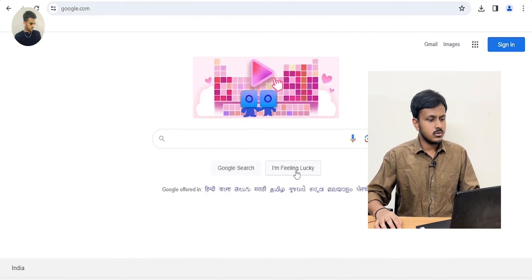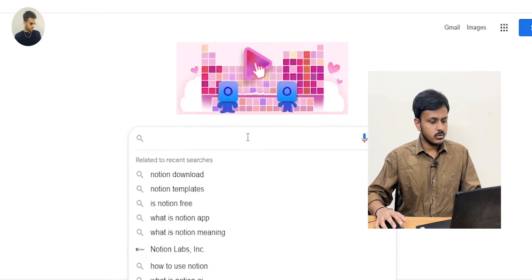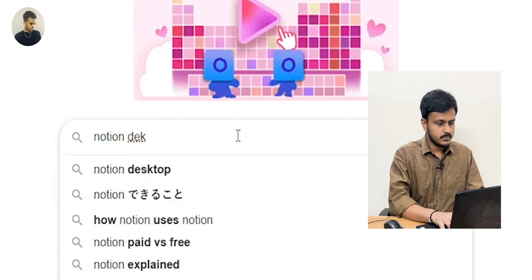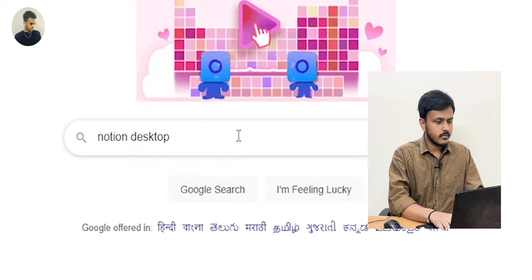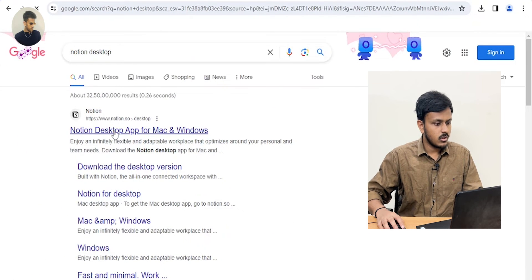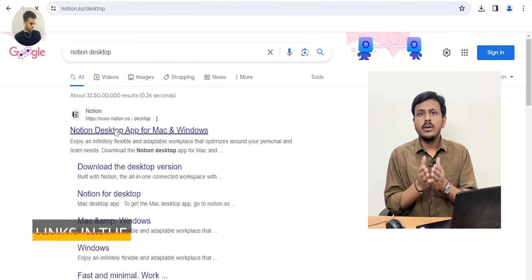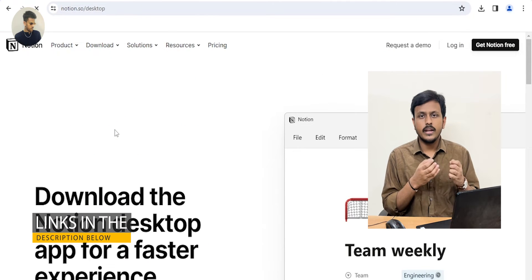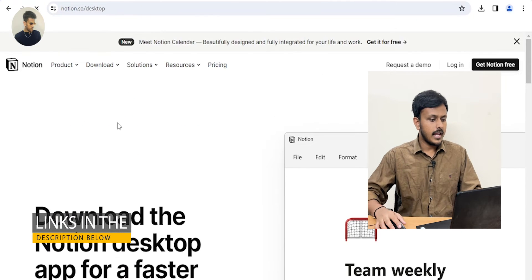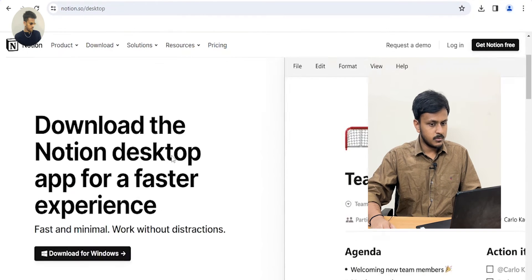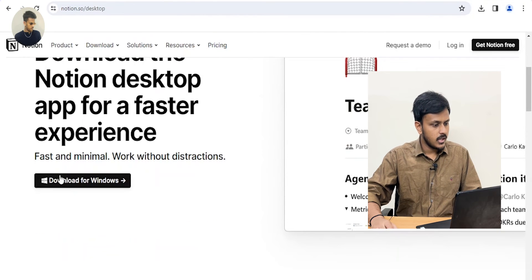Go to your favorite browser and search for Notion Desktop. You can see the first link — just click on that. I'll provide these links in the description below so that you can directly come and land on this home page.